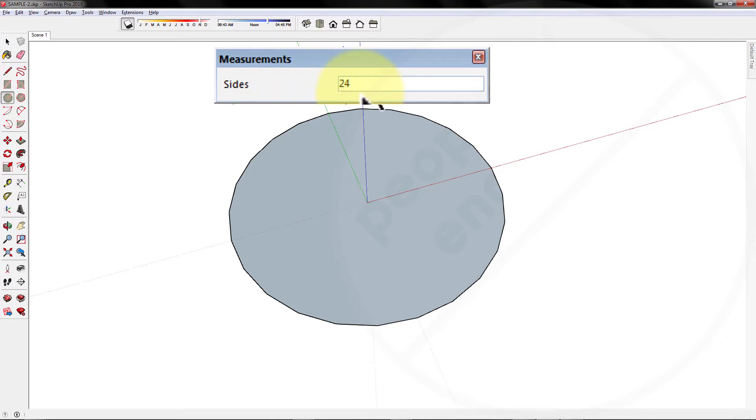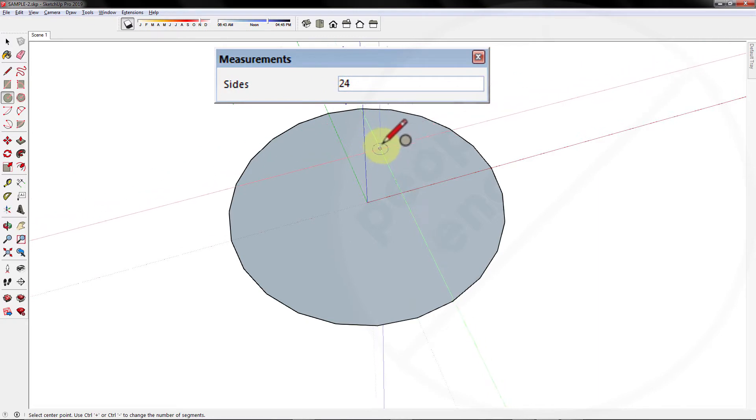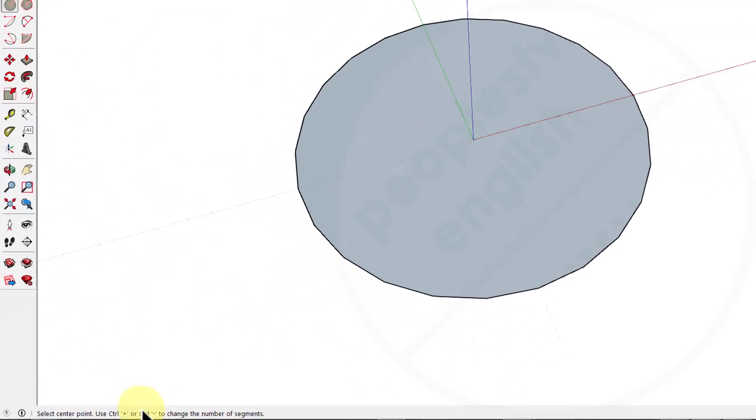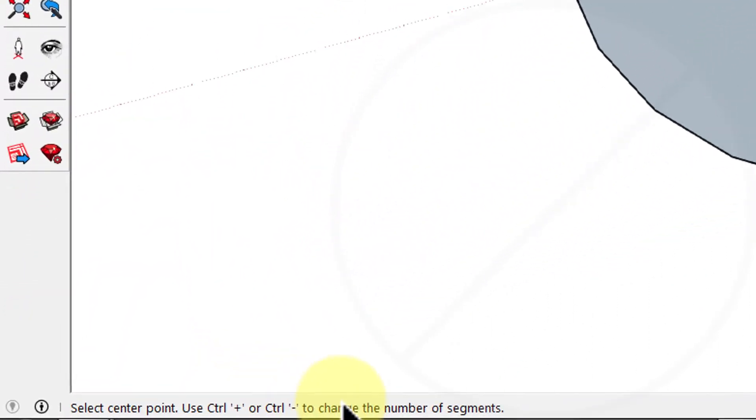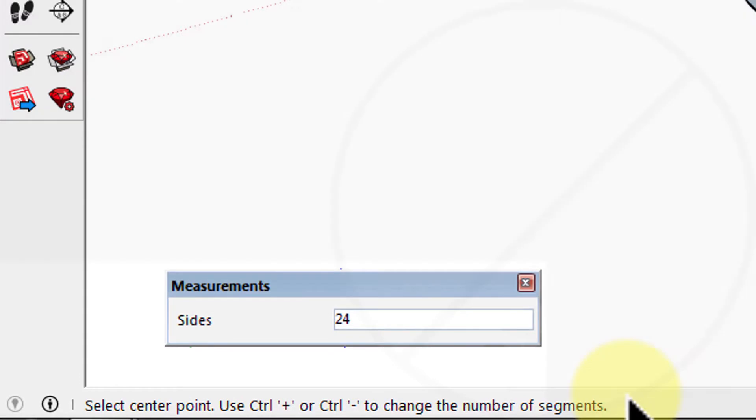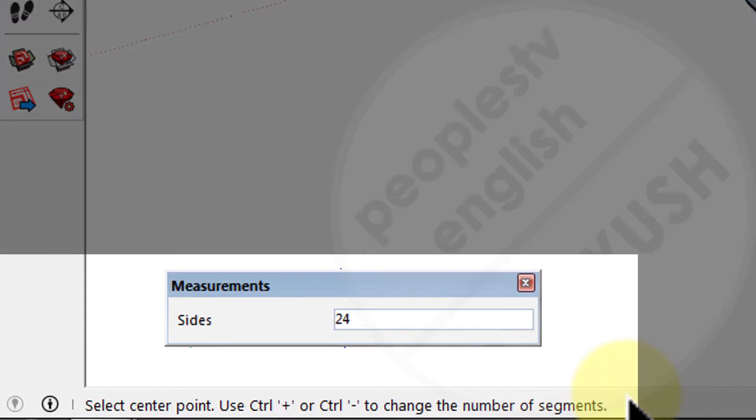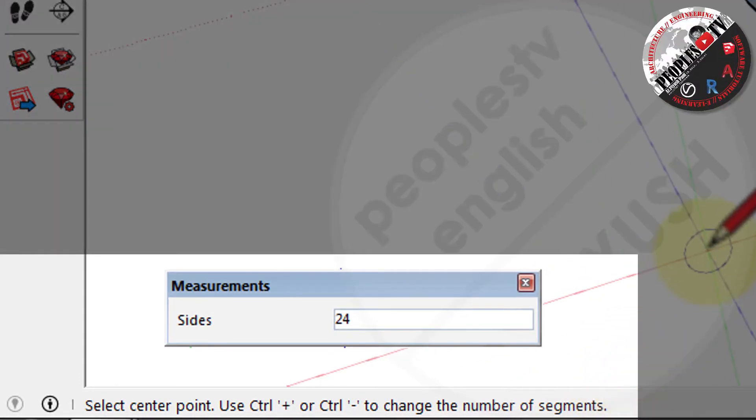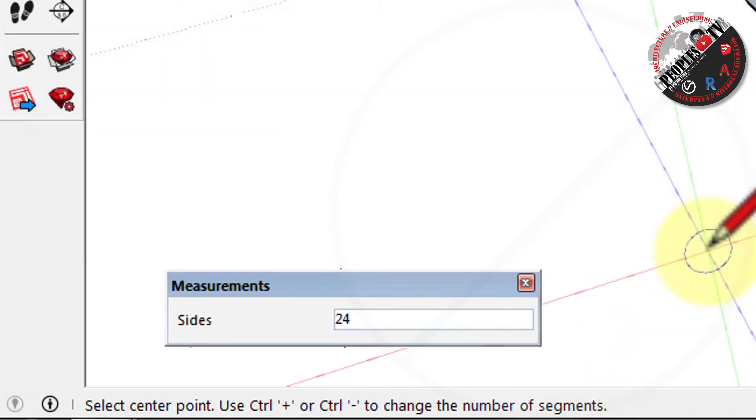To change the number of sides or segments of a circle, you can directly type the value in the measurement box before giving the center of the circle. Or as shown in the status bar below, you can use keyboard shortcut as control plus and control minus to increase or decrease the number of segments respectively.